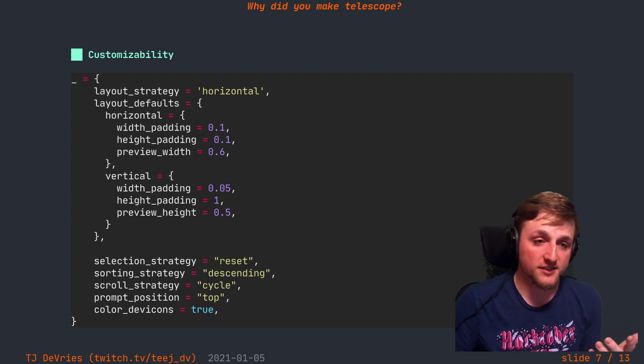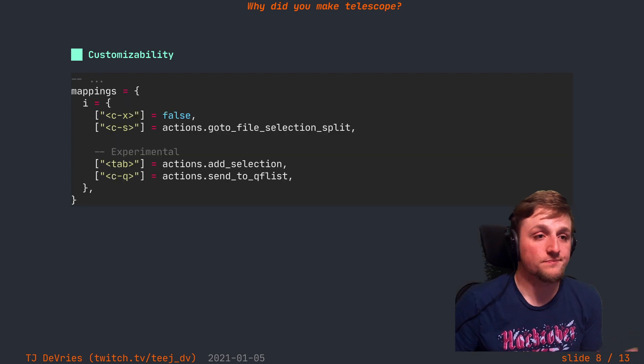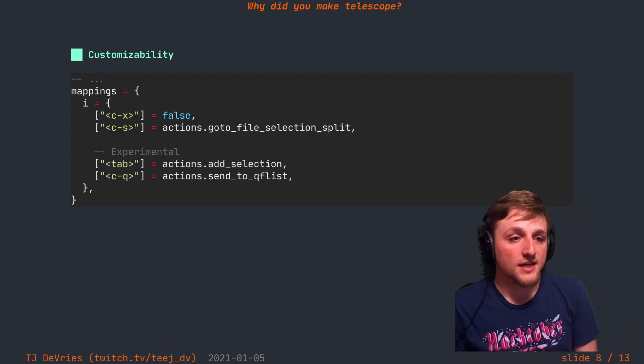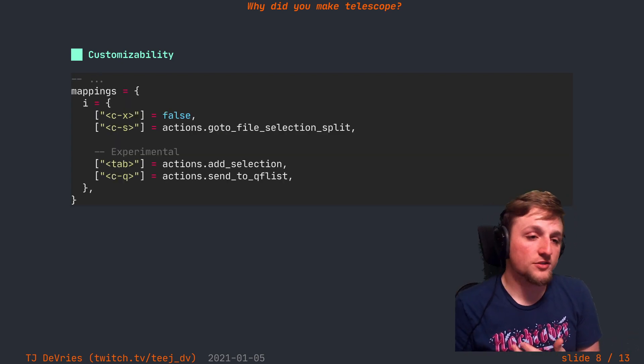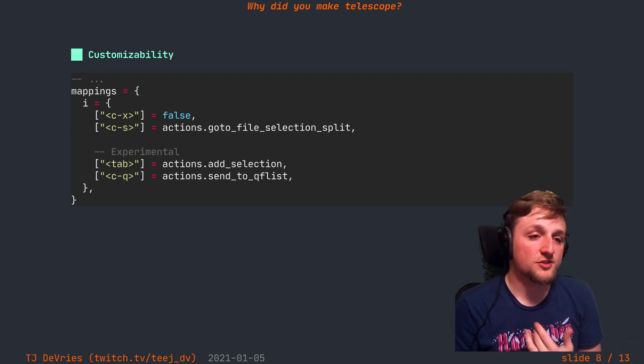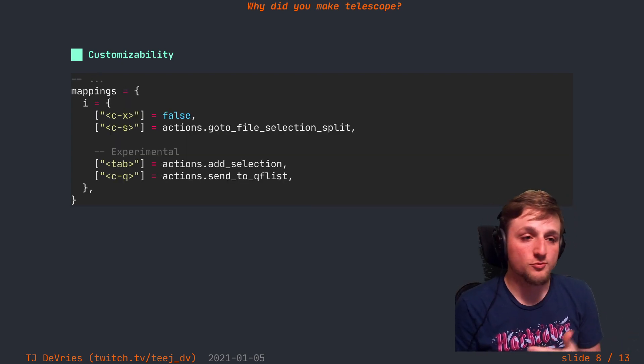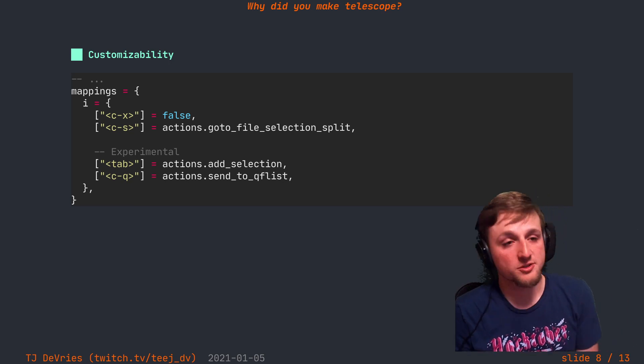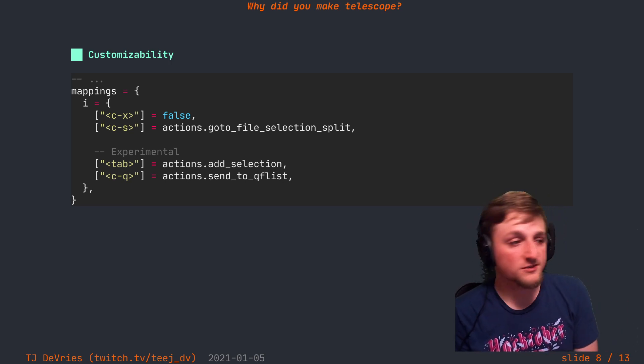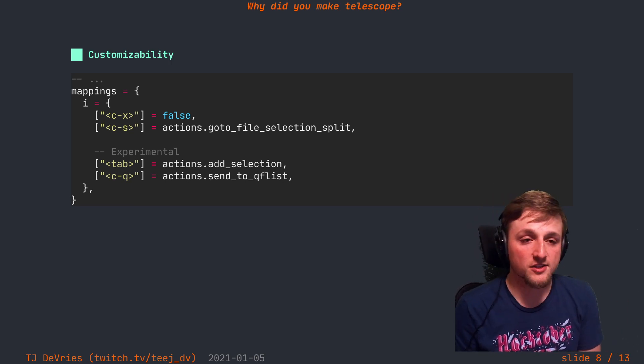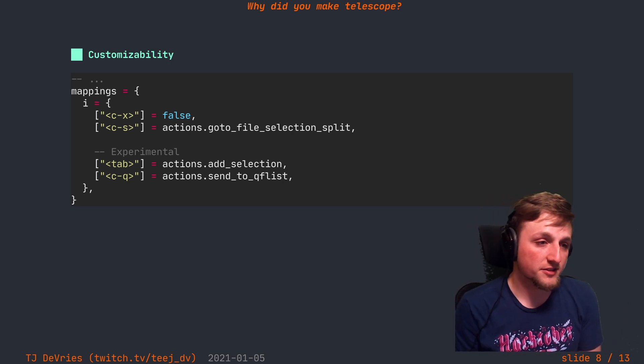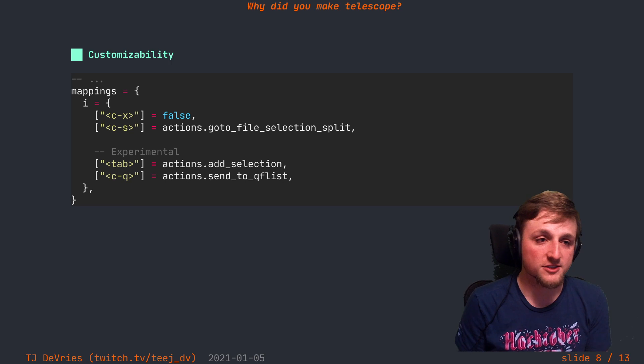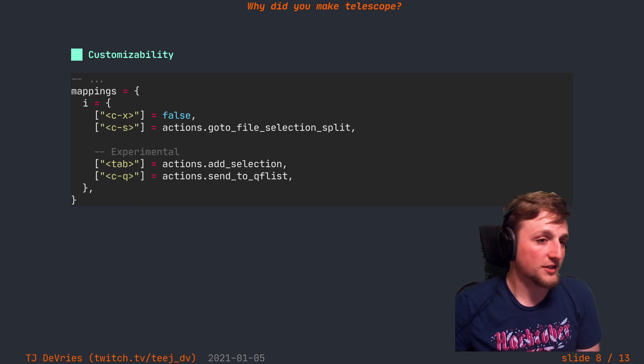And I also liked being able to do my mappings once again, like I mentioned, with straight-up just Lua functions, be able to pass closures and other aspects directly to the plugin to interact with the results and then Neovim afterwards.